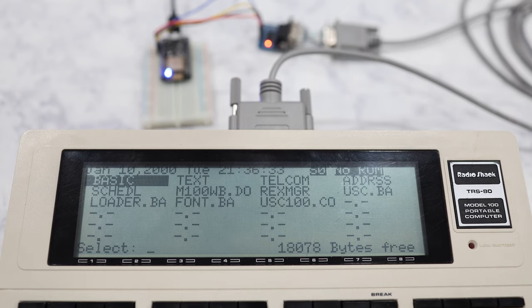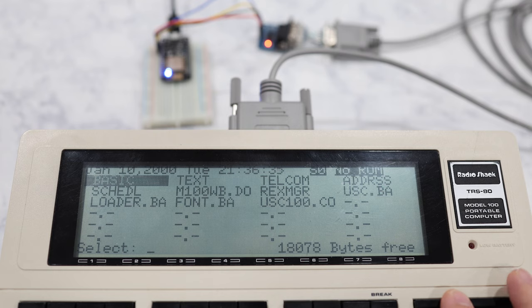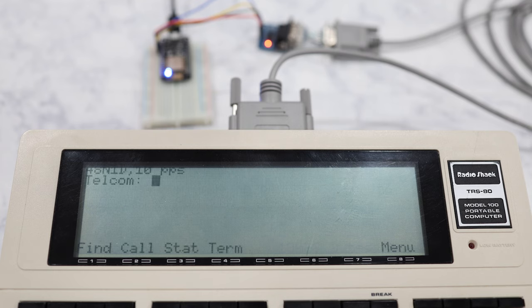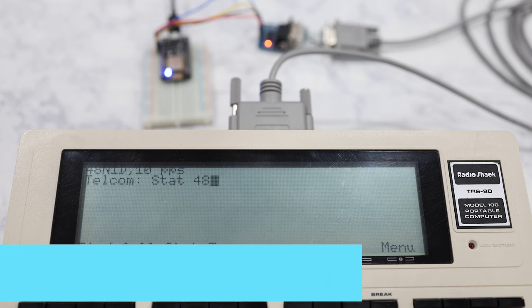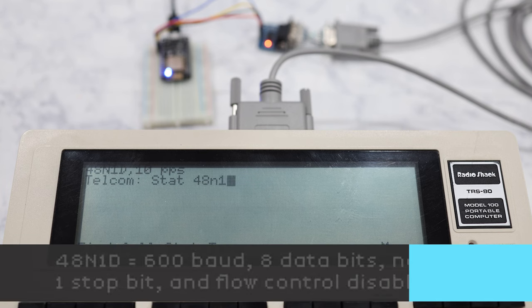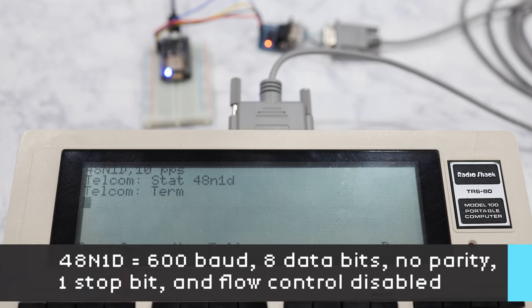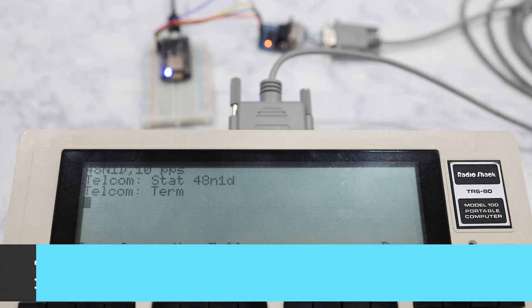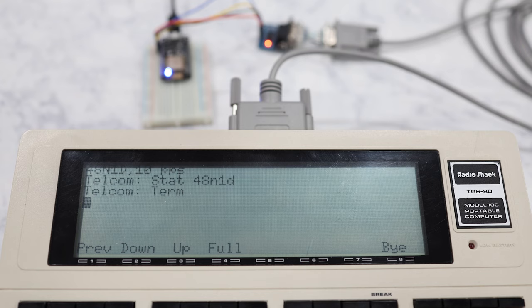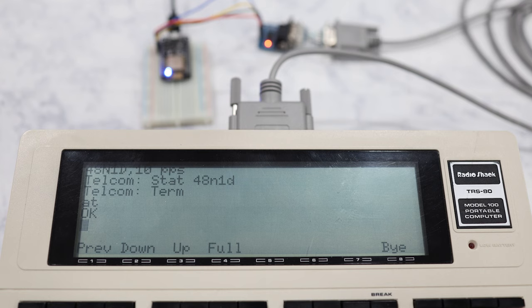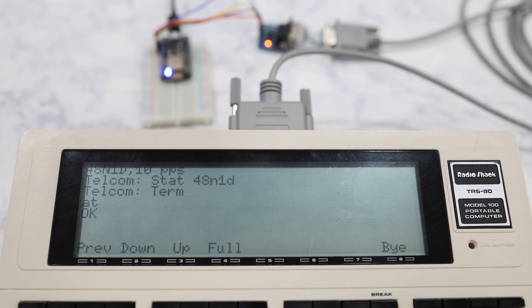So then to use it, you need to open the Telcom program and type STAT 48N1D, and then push the term button. The laptop should now be connected to the ESP device. To verify, you can type in AT and hit enter, and if your connection is working, the ESP will respond with OK.